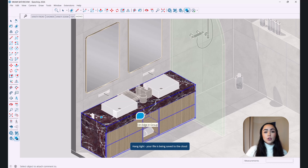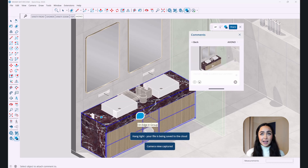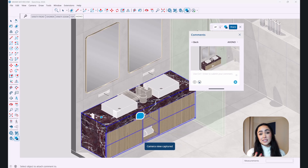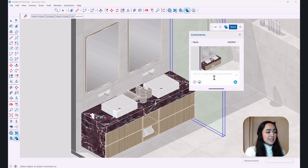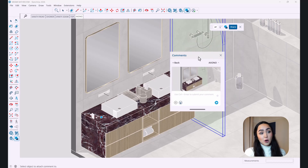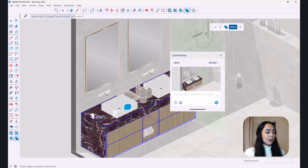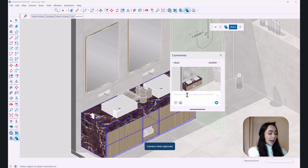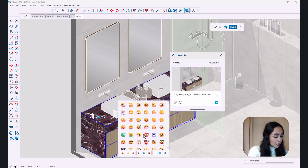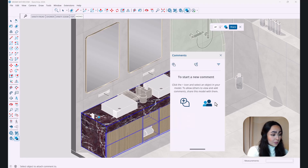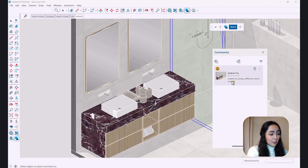Trimble Connect is the cloud where you can access your files from the web or even from SketchUp for iPad. Once your file is saved there, you can add comments to specific locations in the model. For example, clicking on a surface lets you type a comment like 'try using a different stone color' and post it directly in context.